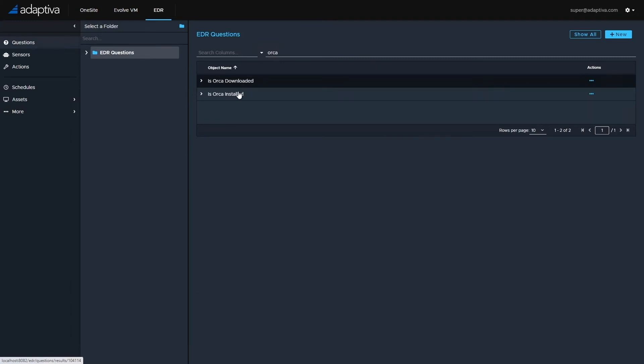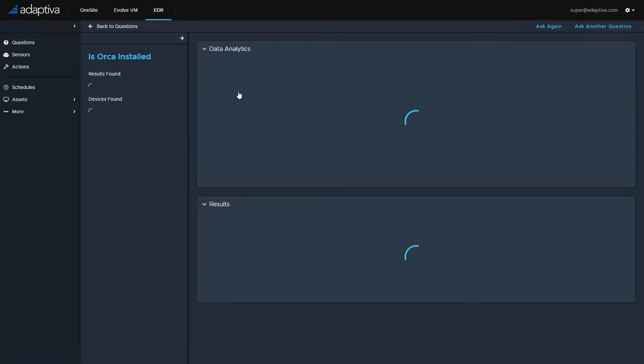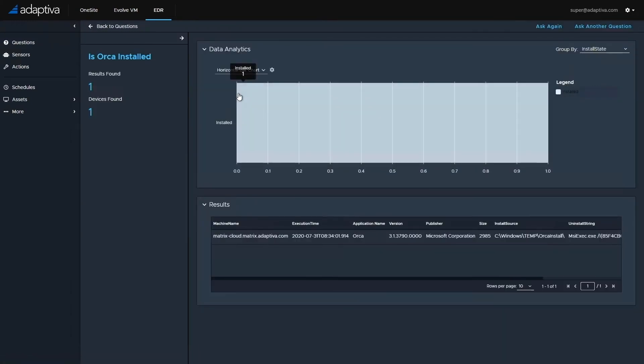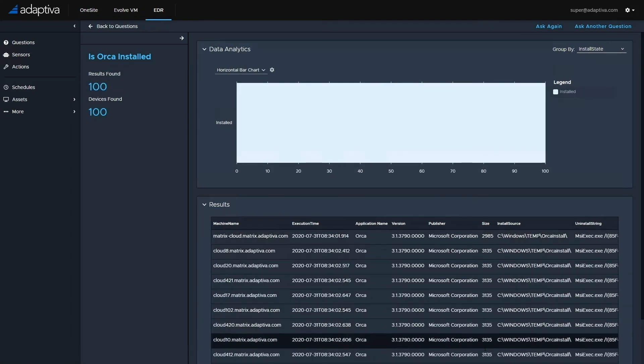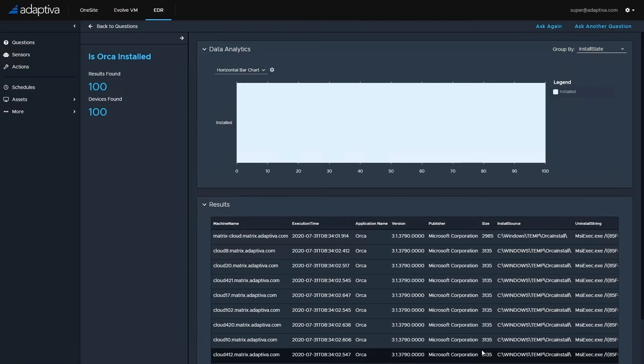Firstly, we can ask, is Orca installed? And we can see that Orca is now showing as installed on all 100 machines, and we have all of the installation details below.